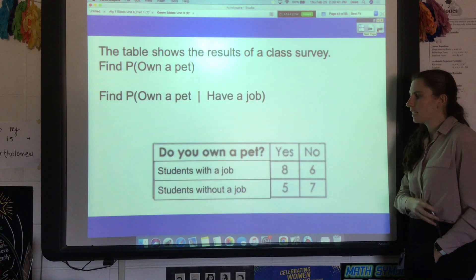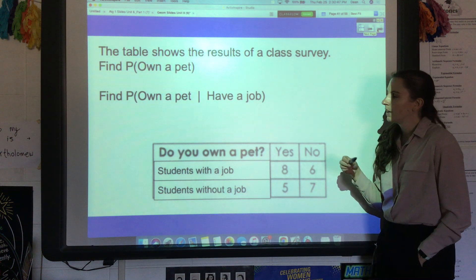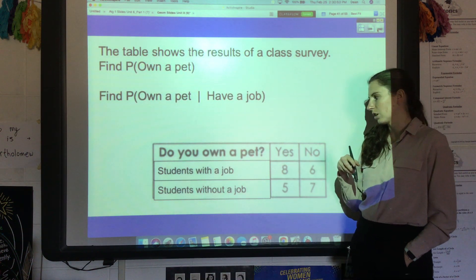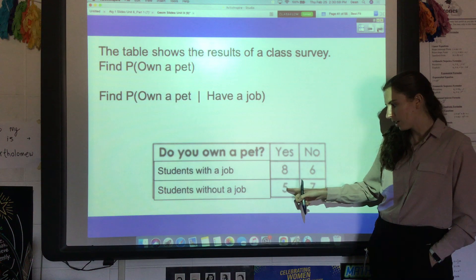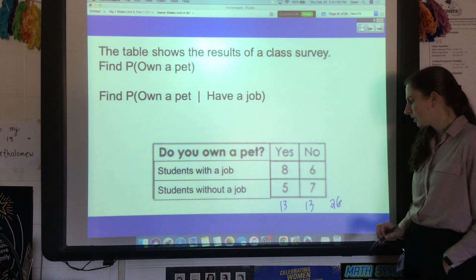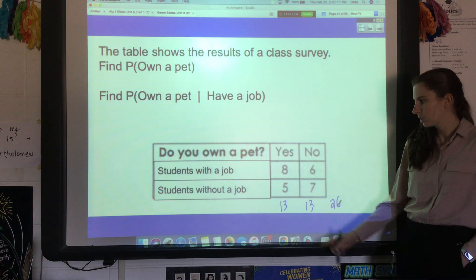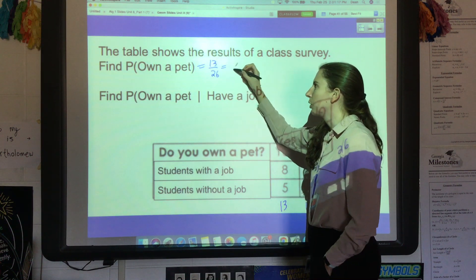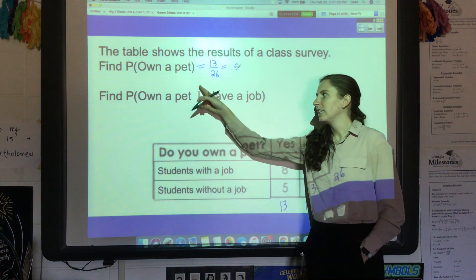This next table shows students based on whether they have a job and whether they have a pet. First, let's find the probability that somebody in this survey owns a pet. Eight people with a job had a pet and five people without a job had a pet, which is 13 total. The grand total is 26, so the probability of owning a pet is 13 out of 26, which is 0.5.